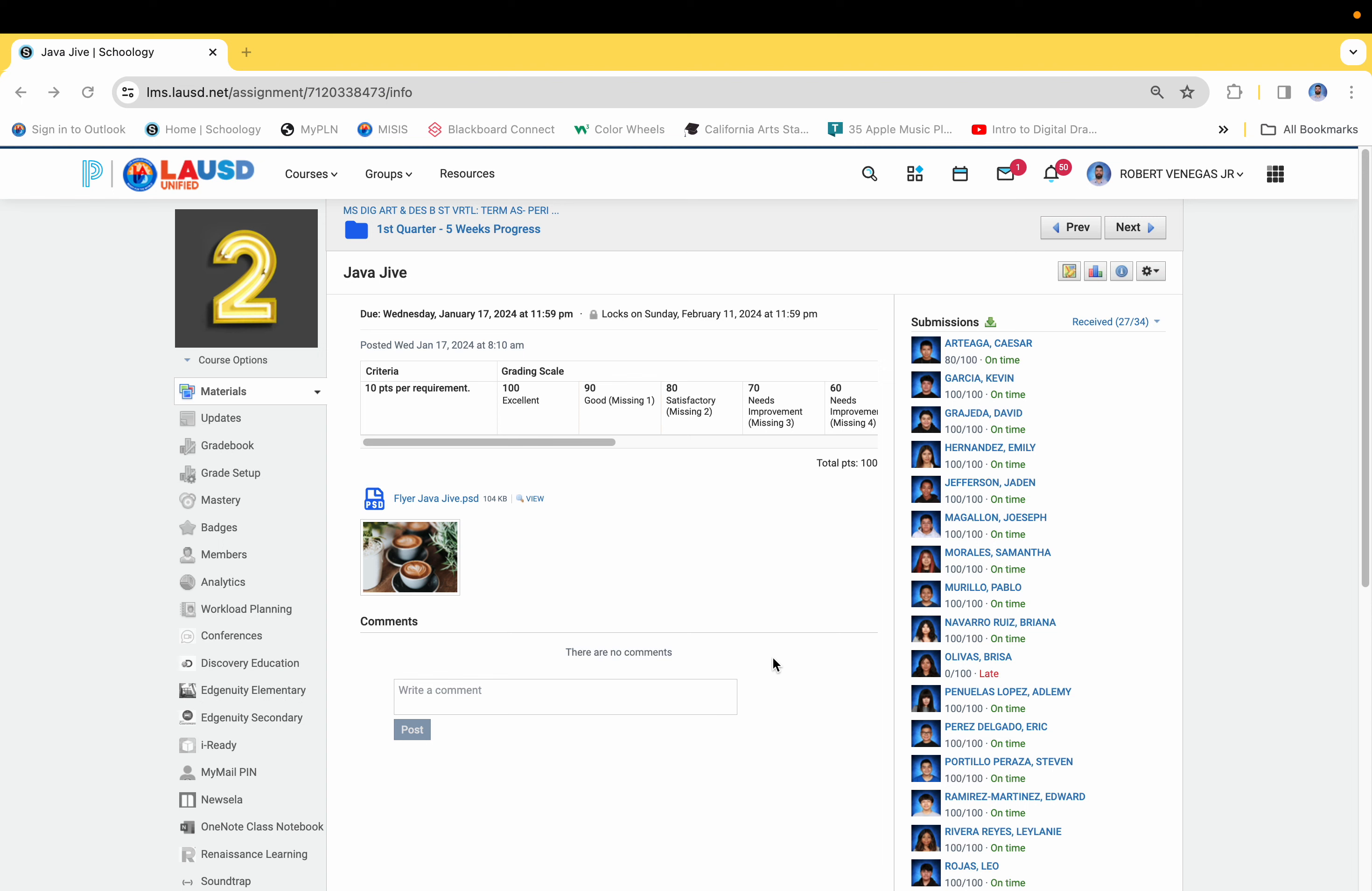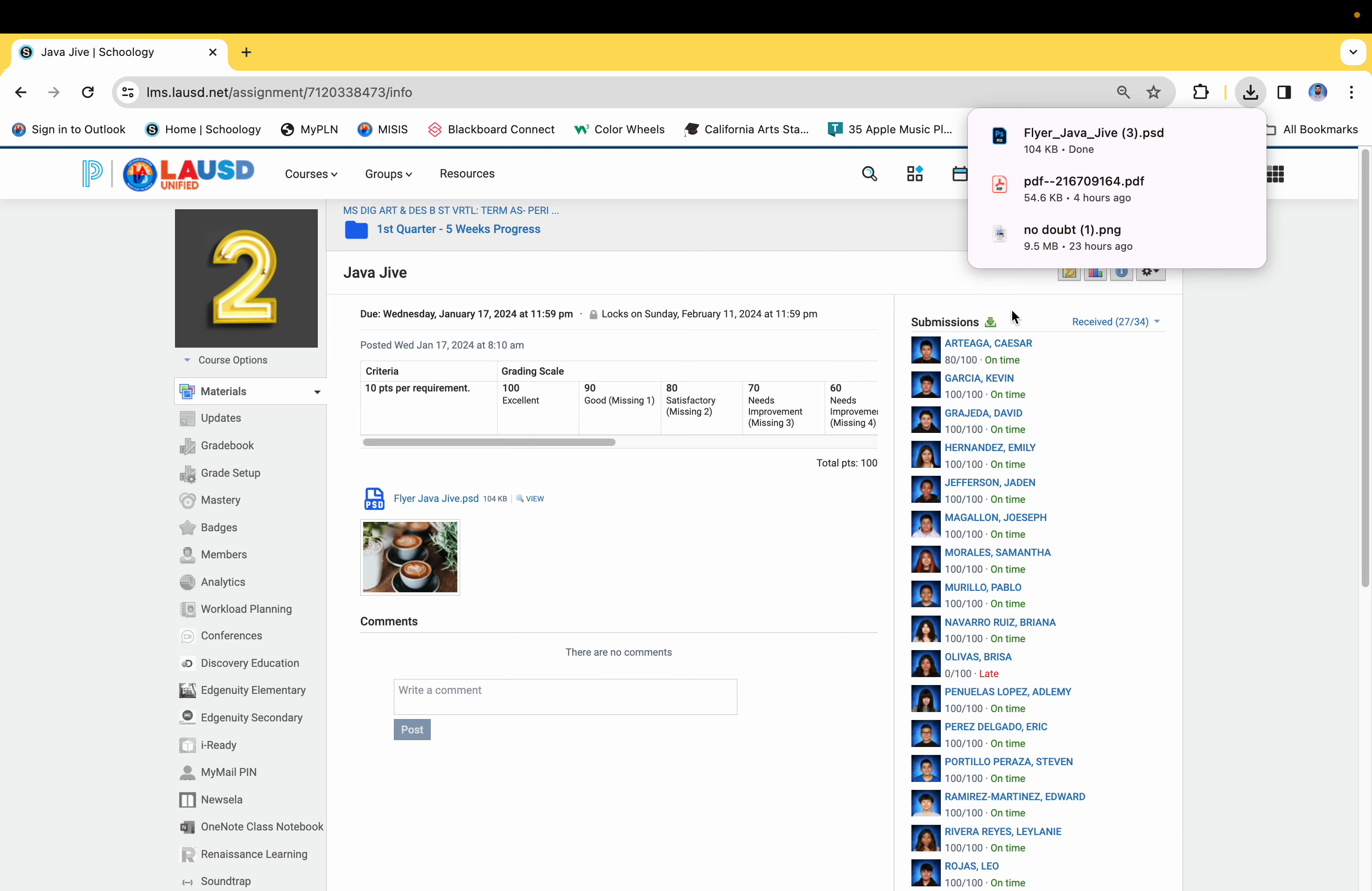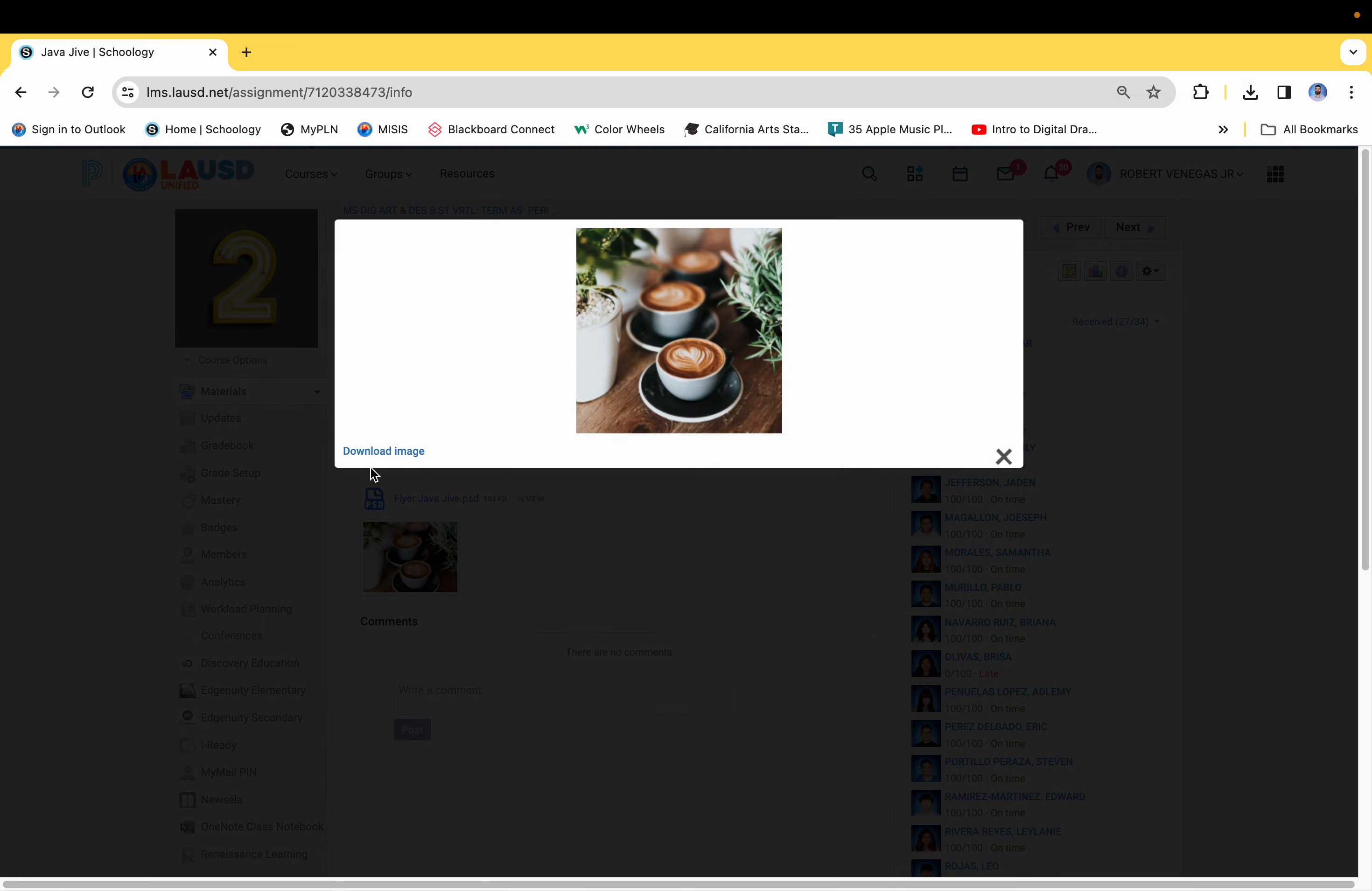Okay, so for the Java Jive assignment you're going to have to download these two files. First is the flyer Java Jive PSD file, so you're going to download that one, and then you're also going to download this image. So click on the image, download the image.